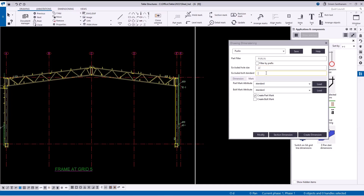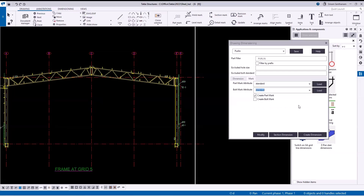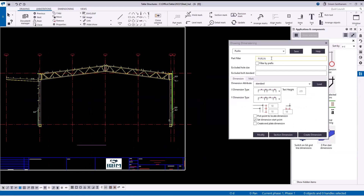Generally we don't call the bolt mark for certain bolt sizes, so you can type the size here. For example, if I type 22 and the standard is 8.8S, it will call the bolt mark for all other hole sizes. You can also add the part mark attribute and the bolt mark attribute. You can type a name to filter and save the settings so it's easy to load later.